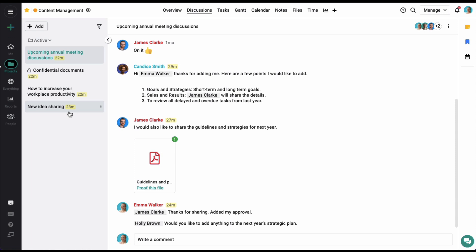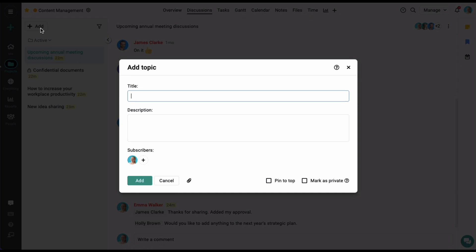To add a new discussion, simply click on the Add option on the top left corner of the screen. From here you can add a few details and your topic will be added.